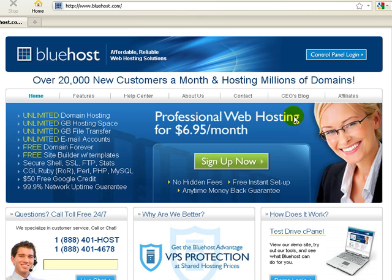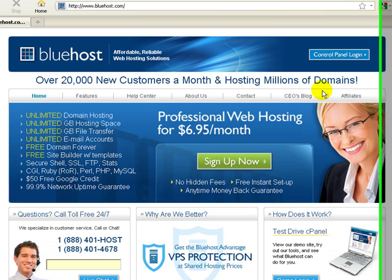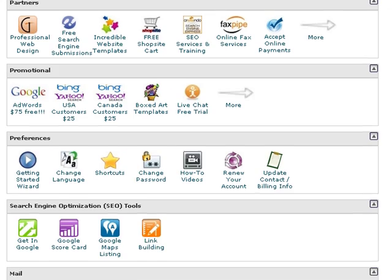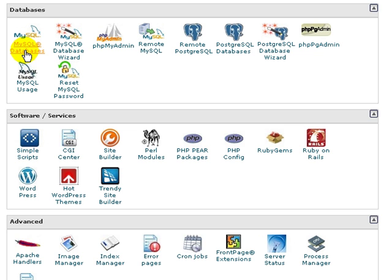So let's go ahead and get started. I'm going to log into my Bluehost account. Now that we're inside of the Bluehost cPanel, we're going to scroll down to the Databases section, and then we're going to open up a MySQL database or create a MySQL database.